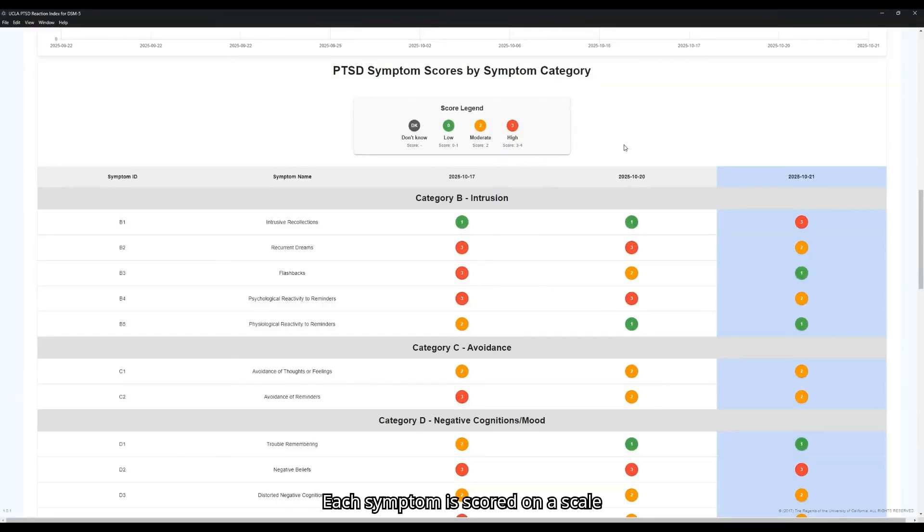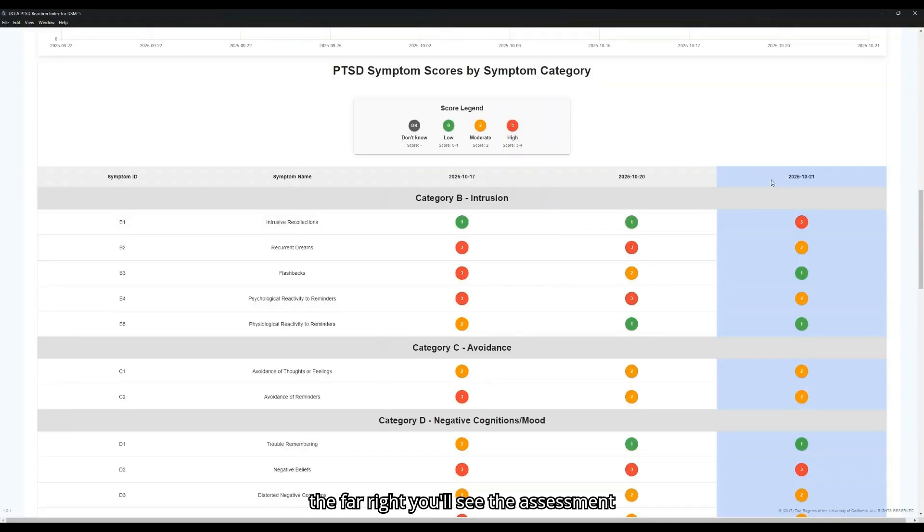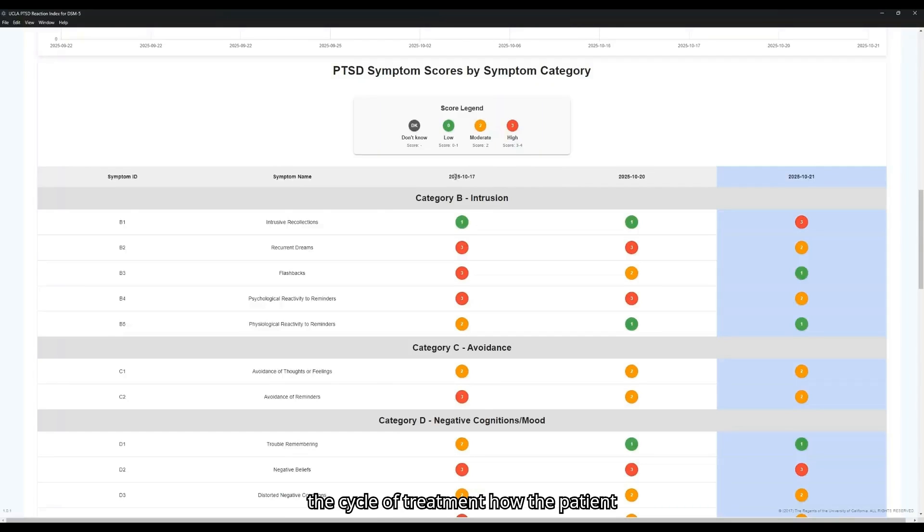Each symptom is scored on a scale of low, moderate, and high severity, as indicated by our stoplight score legend here. On the far right, you'll see the assessment that we just did. To the left of that, you'll see two previous assessments. This allows you to easily track throughout the cycle of treatment how the patient has been trending in each of these symptom types.